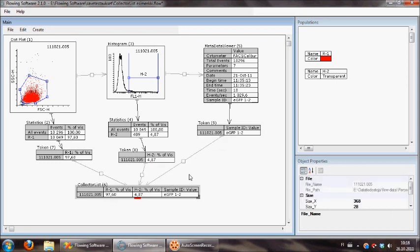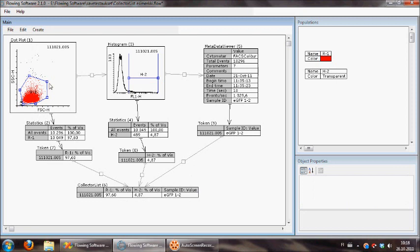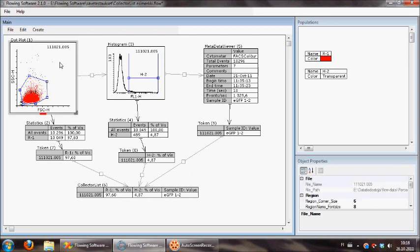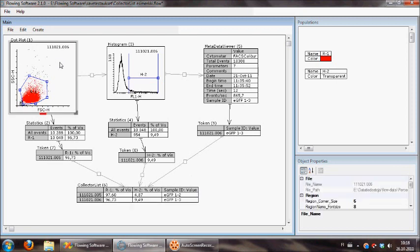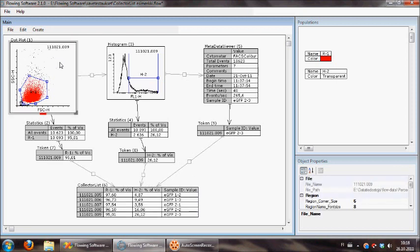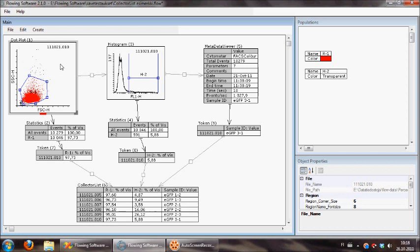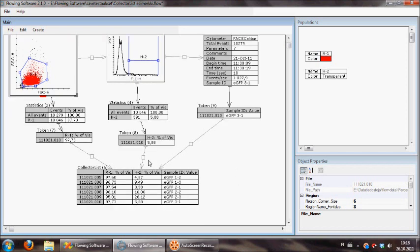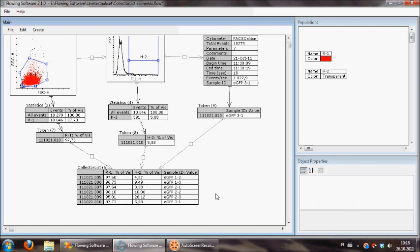Like this. And now when we jump forward, you can see that this collector list combines the data from different data sources into one.